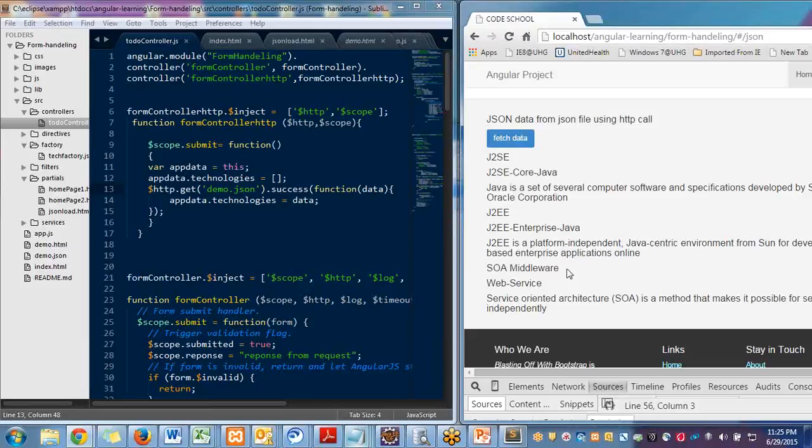In our previous tutorials we have already covered the Angular form validations and how to get the values from HTML form Angular form and how to submit that to the backend.